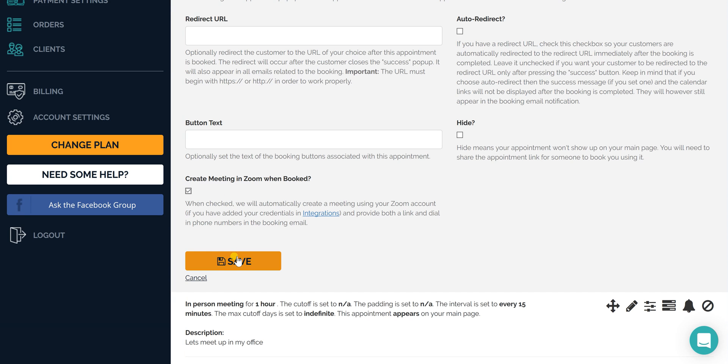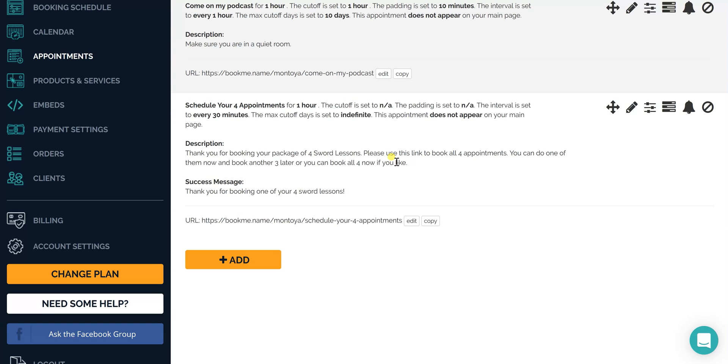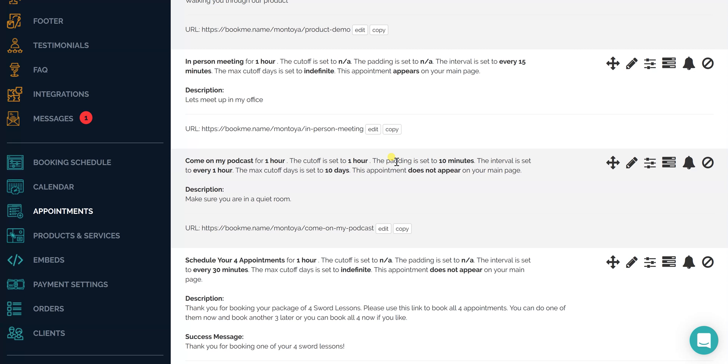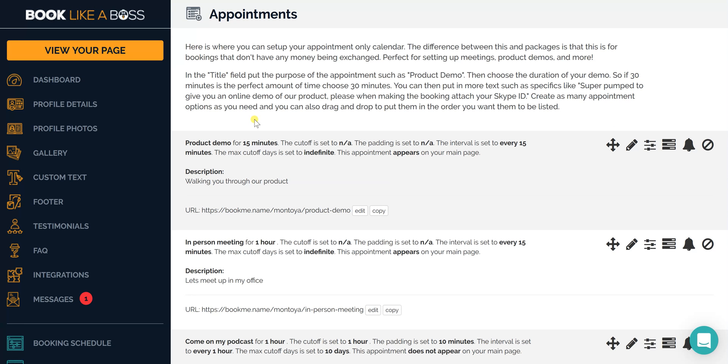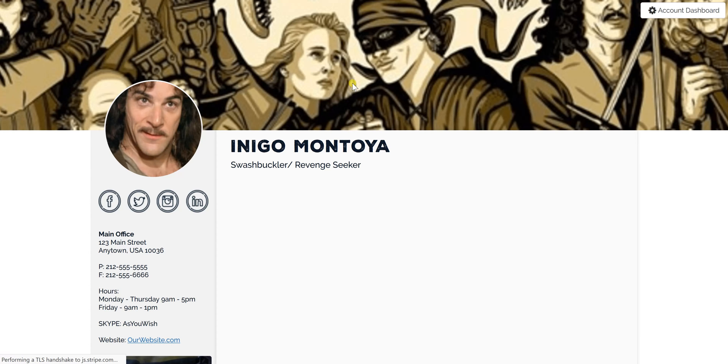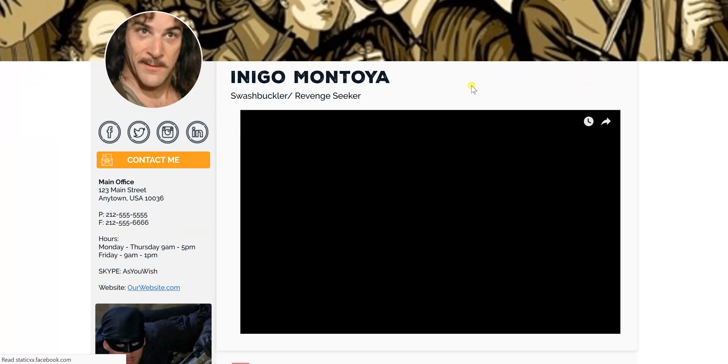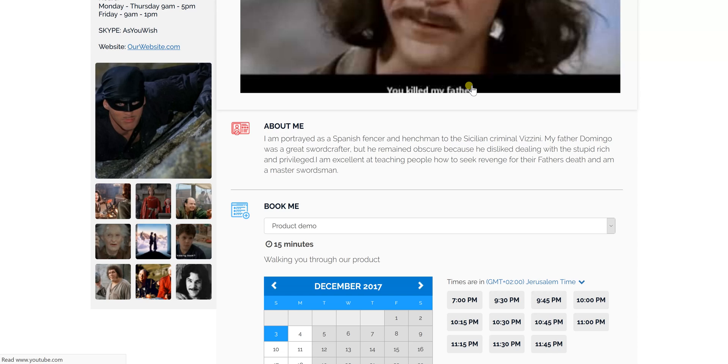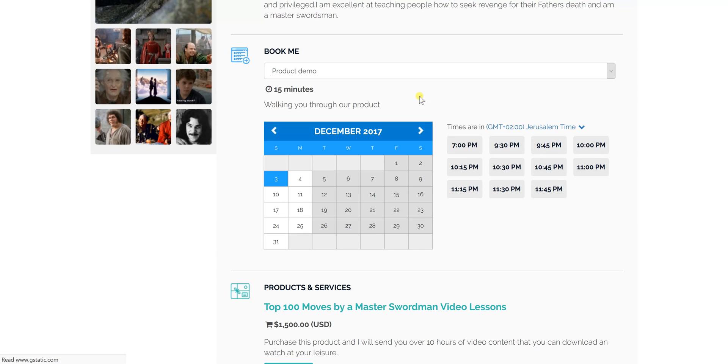That means that now when someone books you for this appointment, they'll automatically get the credentials for Zoom. So let's see how this works. We'll go to view your page.